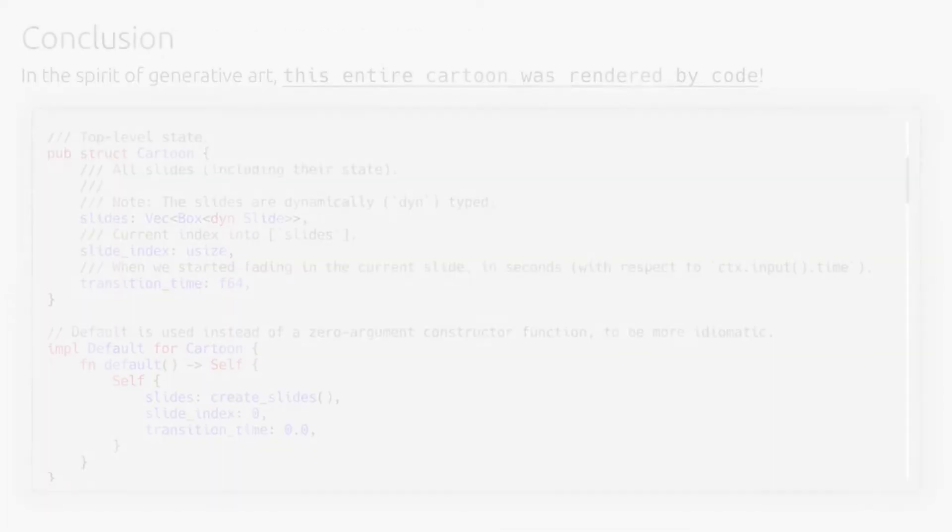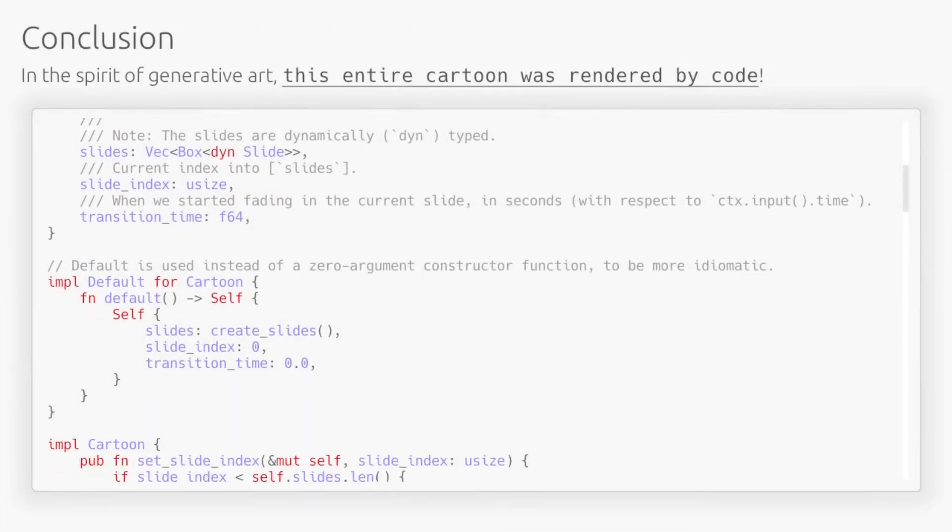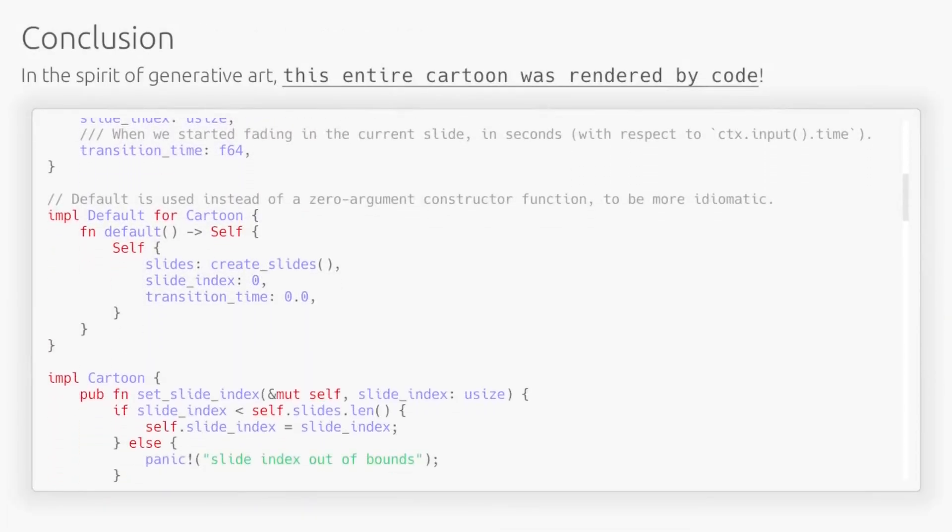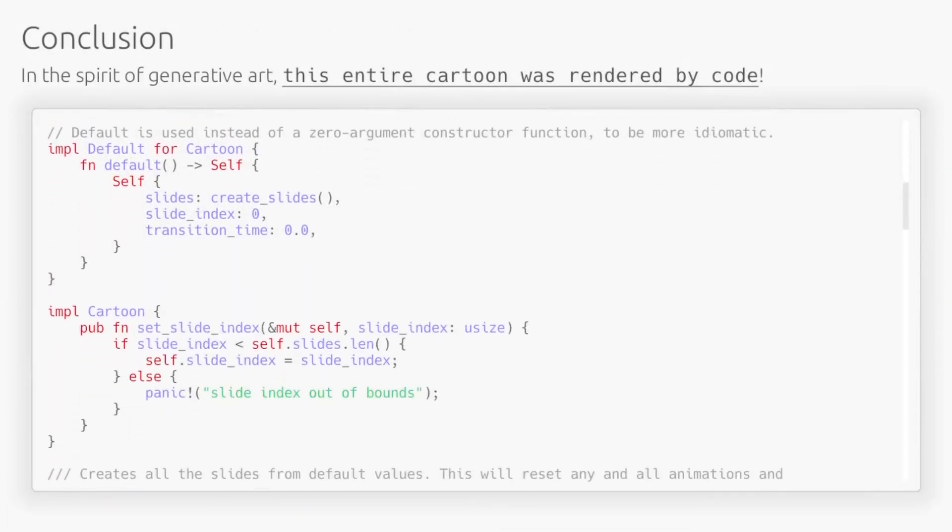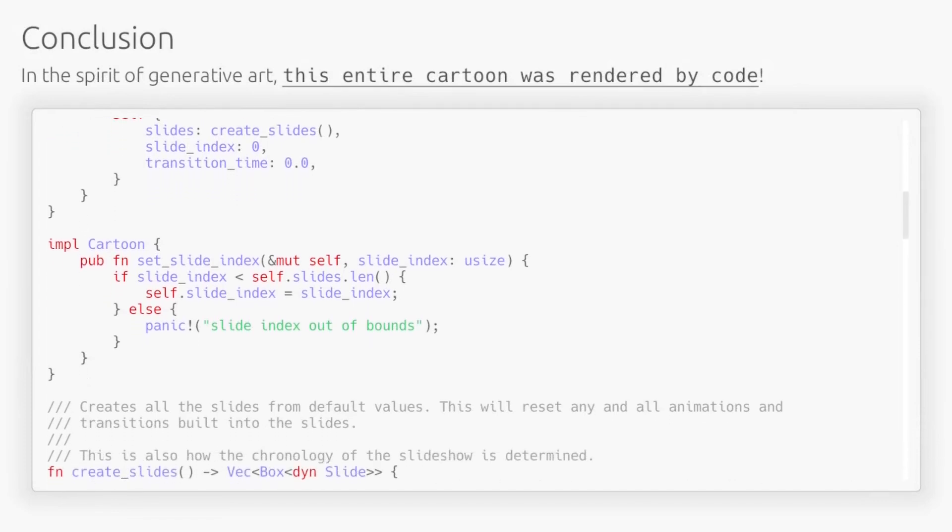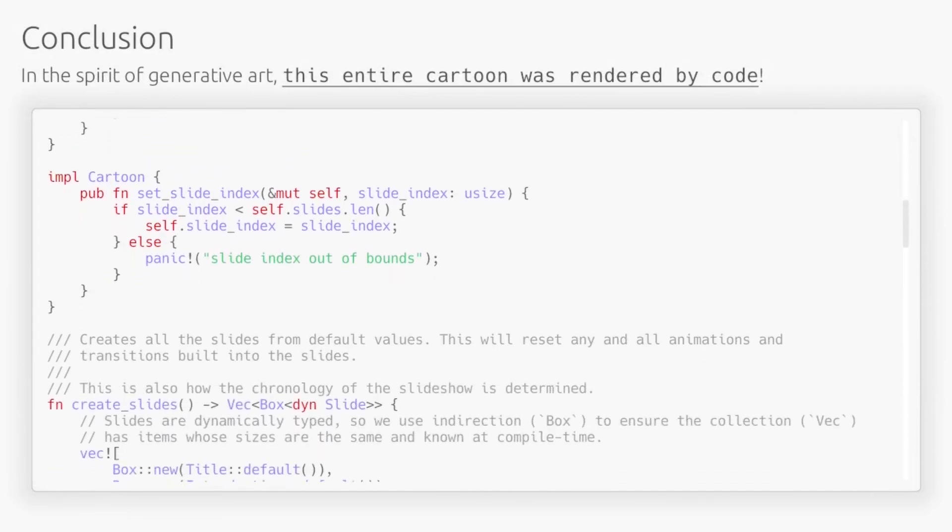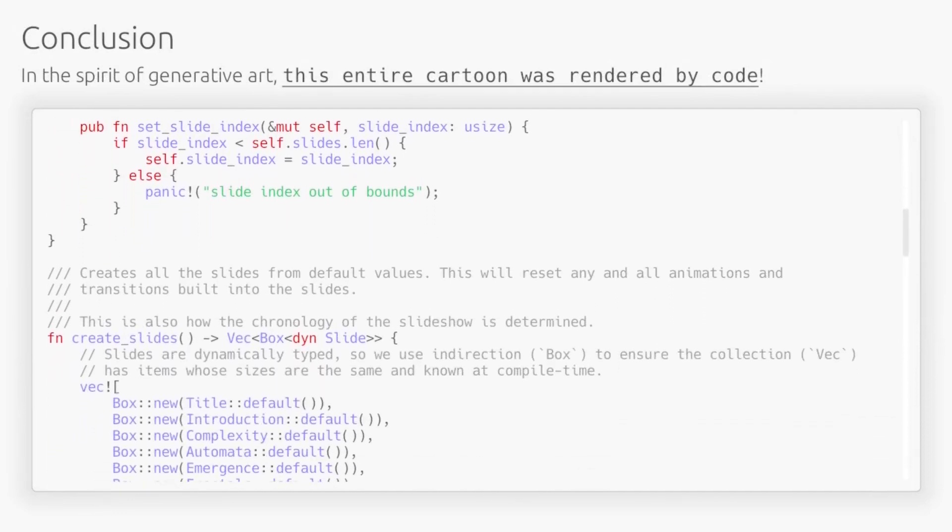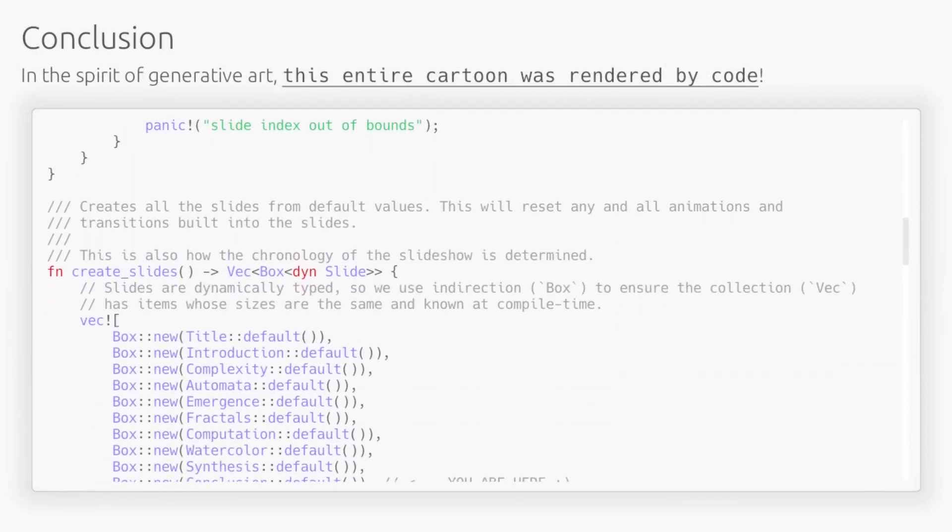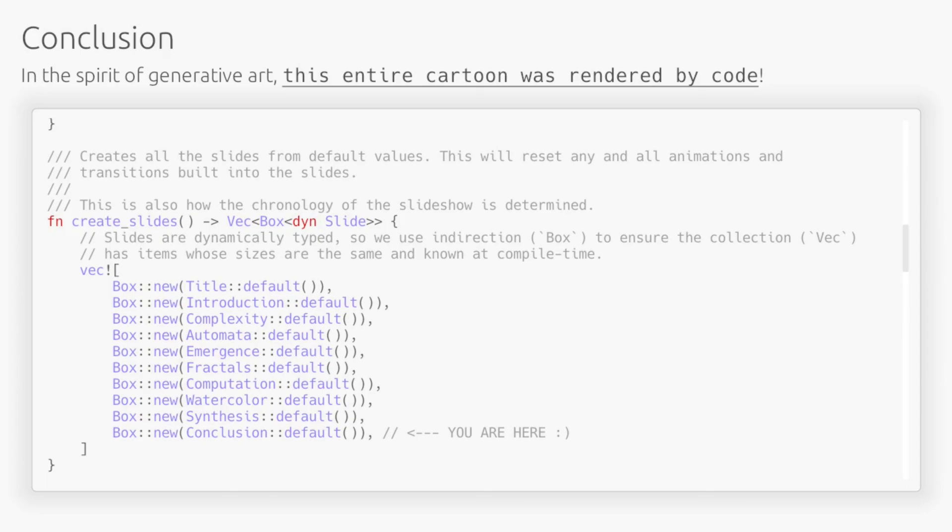Thank you for watching this algorithmically rendered video on a fundamental framework for creating generative art. So, what art will you generate?